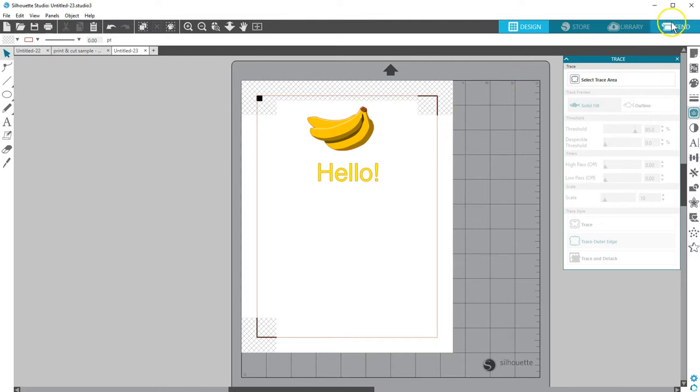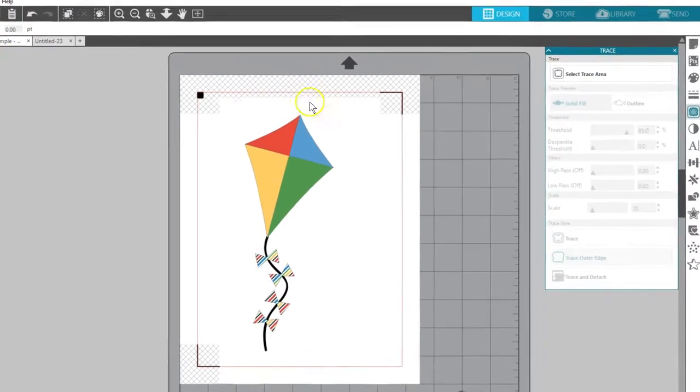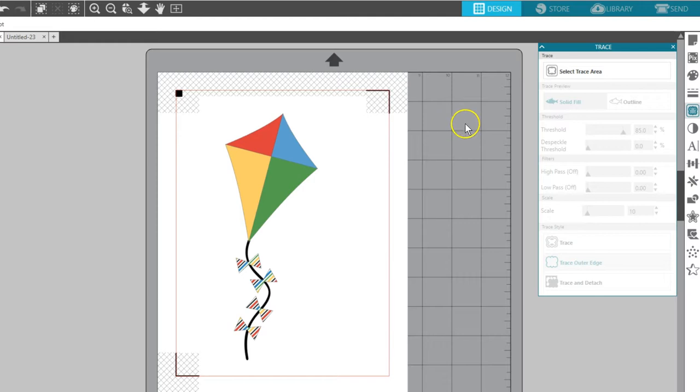Now this design is ready to be printed, then cut. You can even take a design that was created to be cut in multiple pieces and turn it into a print and cut. This kite is in separate pieces, but I've added color and pattern fills to the pieces and arranged them into place.